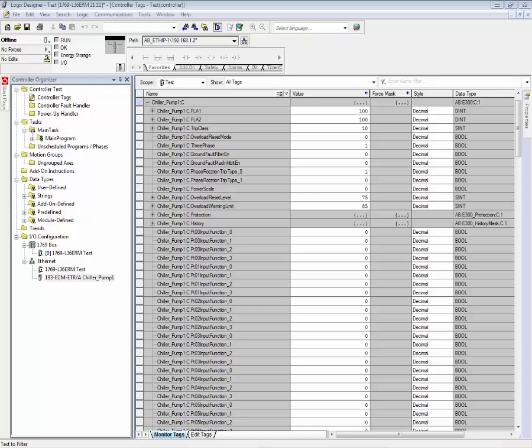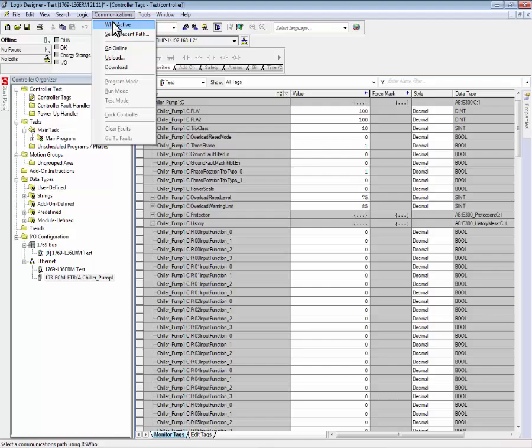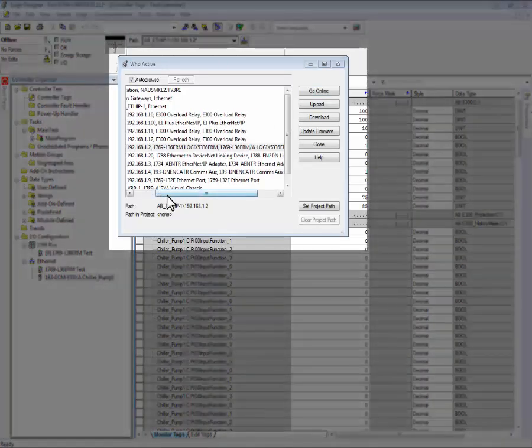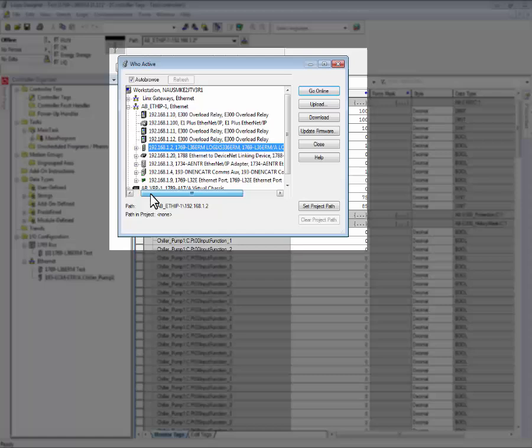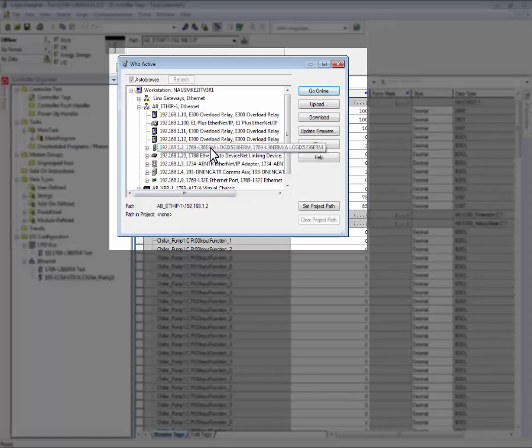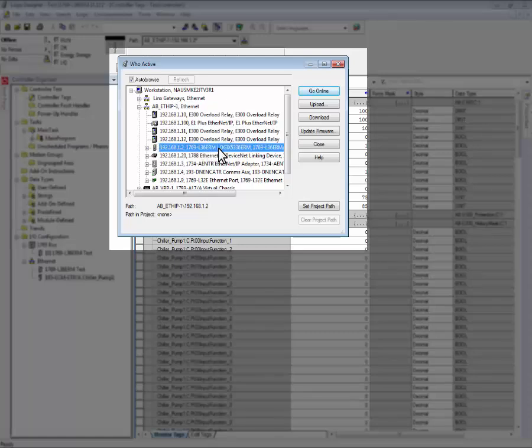Now that the device profile has been configured, let's download the Logix control file to the Logix controller. To do this, we must first set a communication path between the PC and the Logix controller. For this example, we'll be communicating to a CompactLogix L36 ERM located at IP address 192.168.1.2.